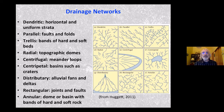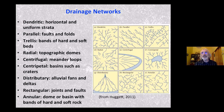With active faulting and folding, you can get channels running parallel to one another. Trellis networks form from bands of hard and soft beds, where tributaries are almost orthogonal to the main channels, usually connected with variations in lithology. Radial networks form on topographic domes, with channels radiating out from the center. Centrifugal networks occur on meander loops — fairly uncommon but part of this classification, from a book by Huggett in 2011. Centripetal networks occur where channels flow into a basin in a radial pattern.